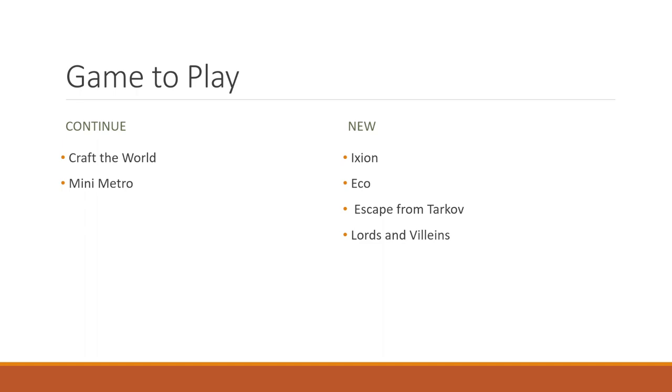Ixion, I think I'm pronouncing that correctly. It's a kind of a city builder in space. You're building a space station. I bought it during the Steam sale a couple weeks ago and tried to run it on my old PC and I just couldn't do it. But it looks really cool. So we might be checking that out.